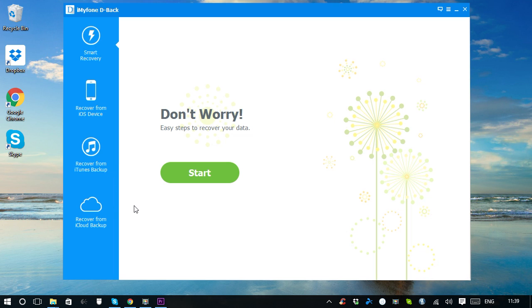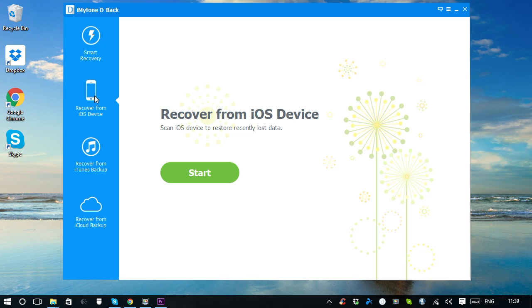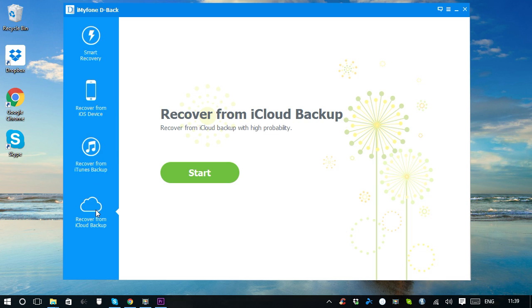Smart Recovery is for those who have no idea where to find their lost data. The program will intelligently choose the right path to find your data with only a few clicks. If you know exactly where you may find your lost files, you can start directly from the tab Recover from iOS Device, Recover from iTunes Backup, or Recover from iCloud Backup.